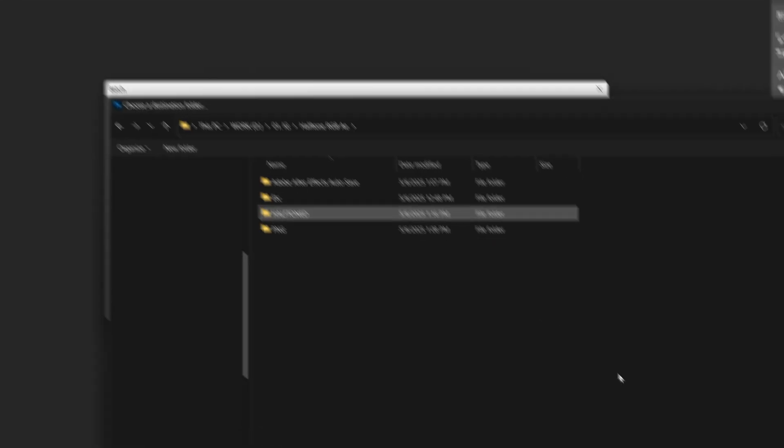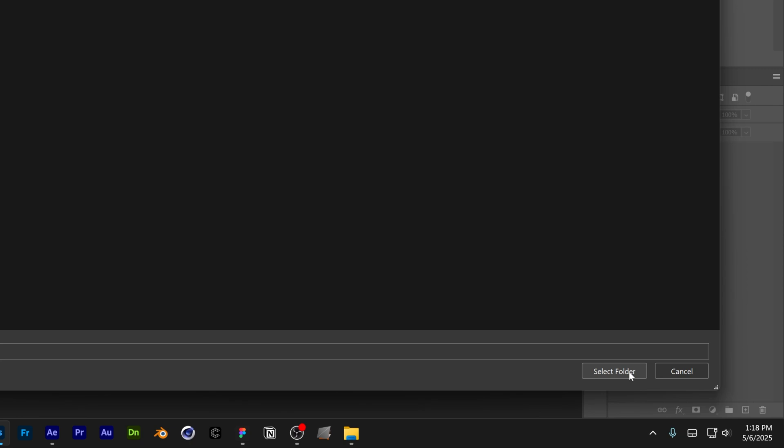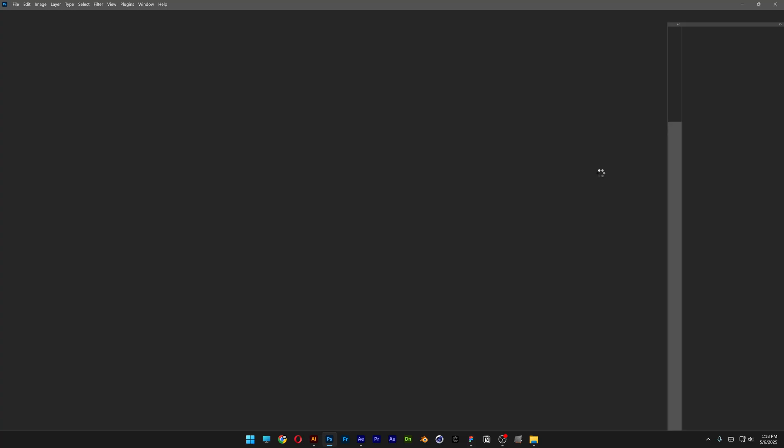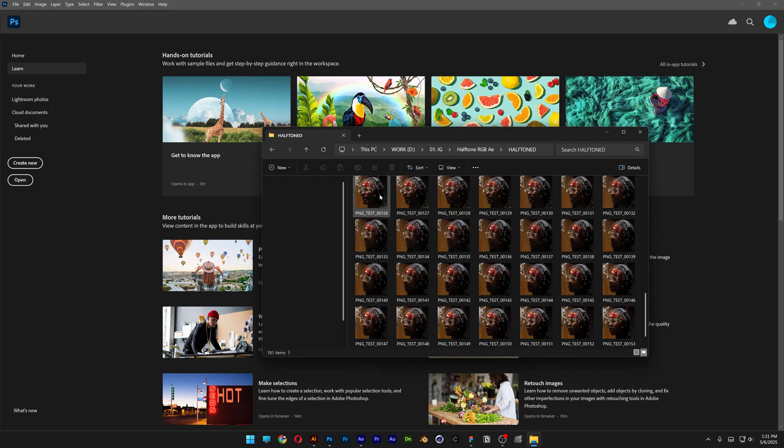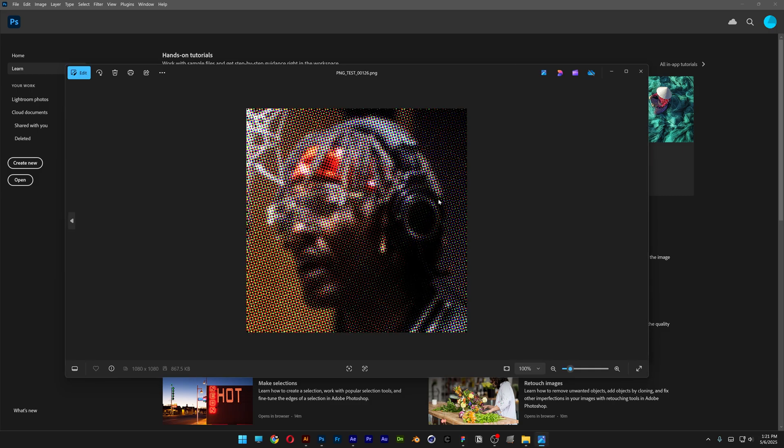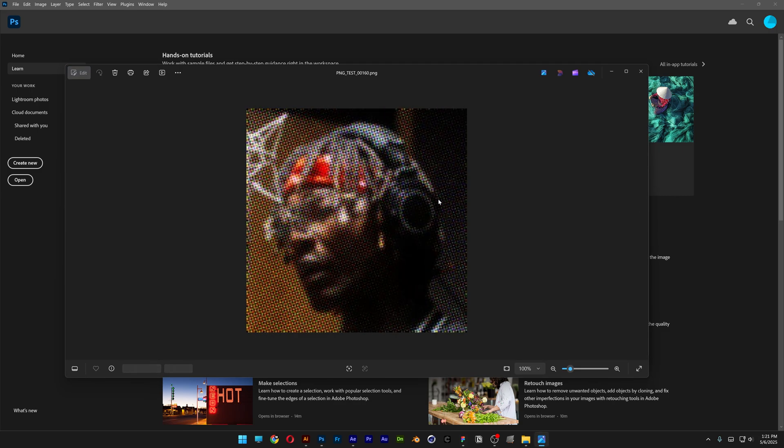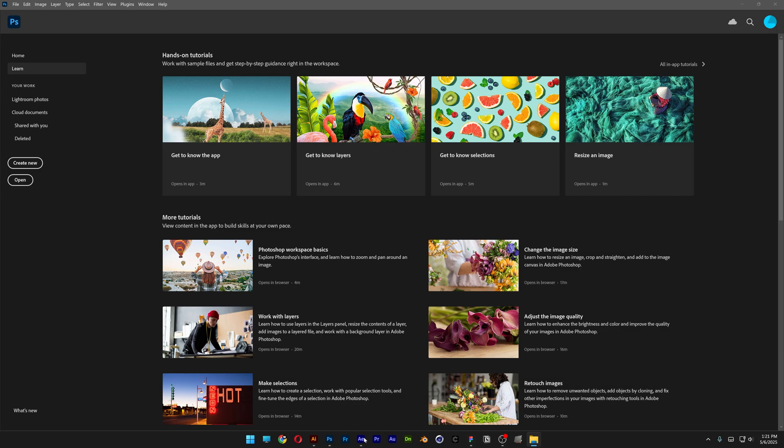I'm going to select it, click on select folder. Here make sure to check the box with override action save as commands, click OK and now it's going to apply the halftone on every each frame and save it separately. And now you can see it saved every frame one by one with the halftone applied on them.